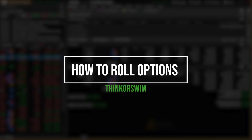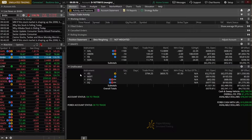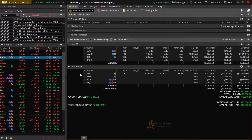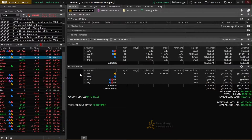Today we'll be doing a full step-by-step tutorial of how to roll options within Thinkorswim. For those of you watching who are not super familiar with what a roll actually is, it is simply closing out your current option while simultaneously opening up a brand new one either further out in time or on a brand new strike price.